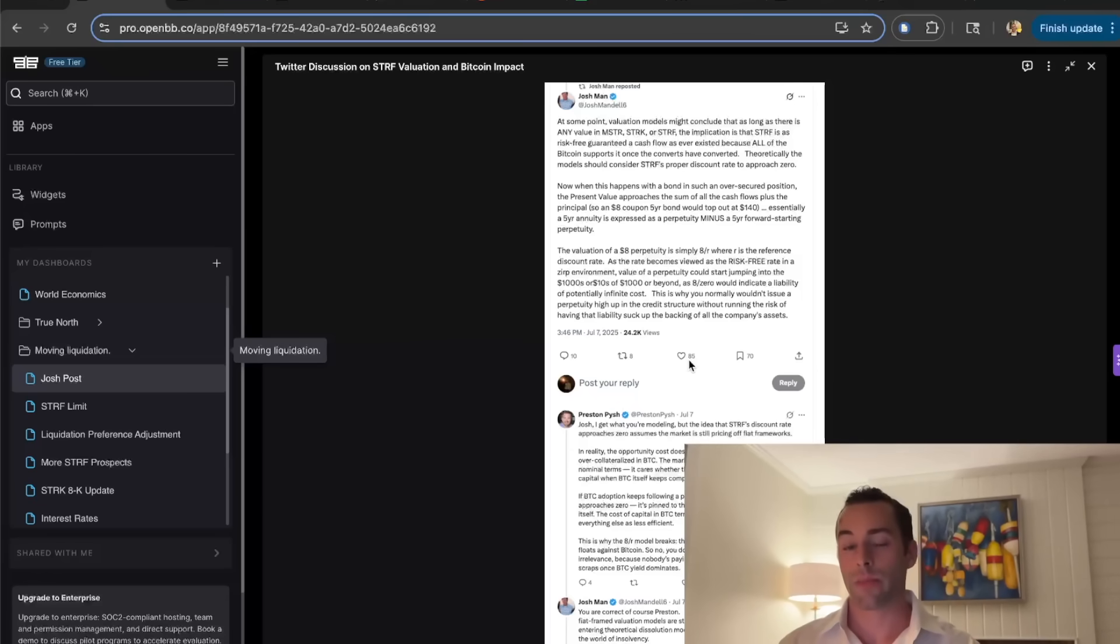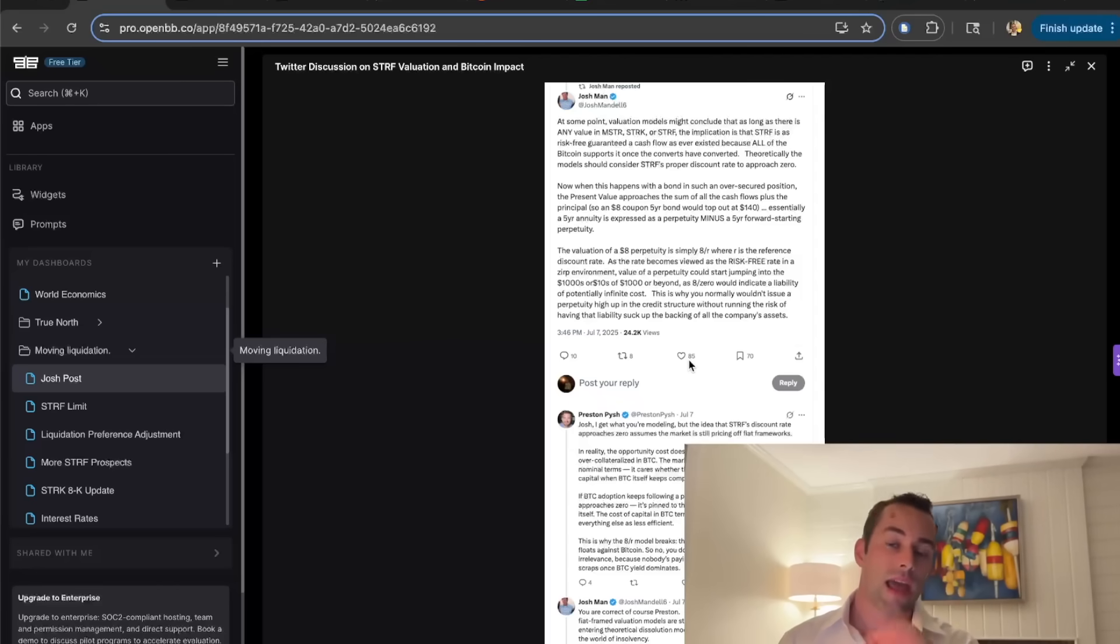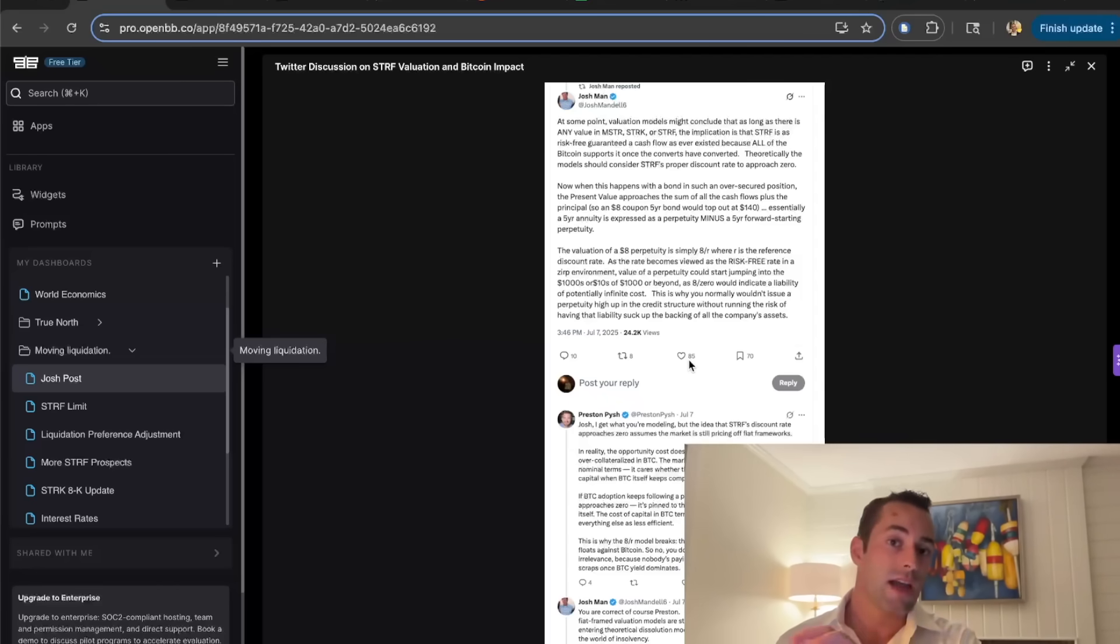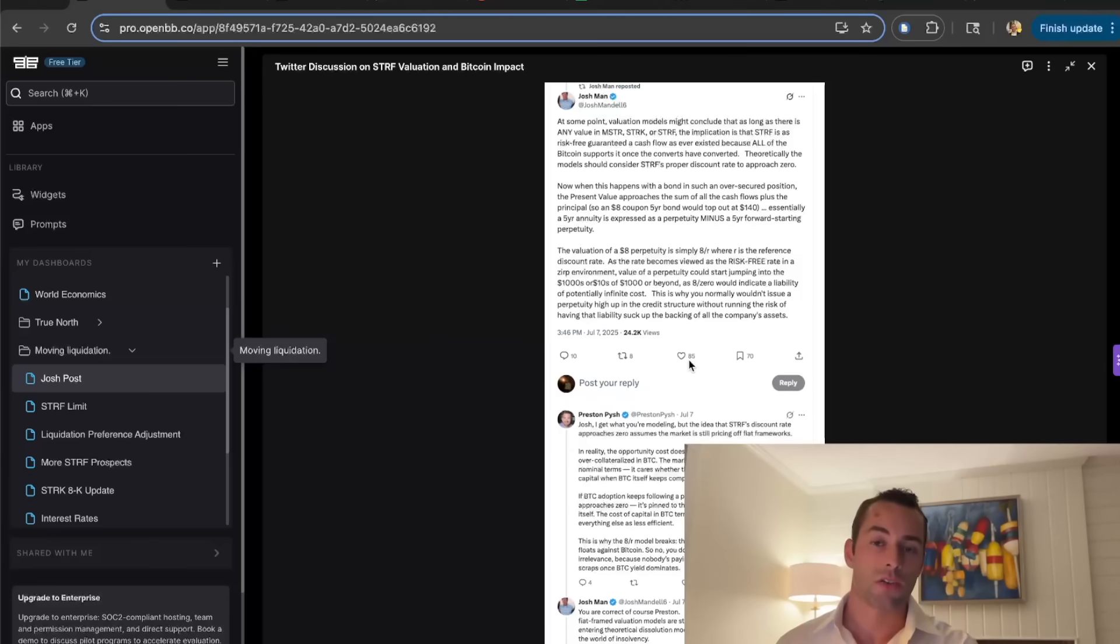The value of a perpetuity is the coupon over the discount rate. The discount rate being the risk-free rate plus the risk premium associated with that instrument. Strife is an instrument that only becomes more credit worthy with time and every equity sold in MSTR's capital structure works for strife. It's all designed around strife at this moment in time.